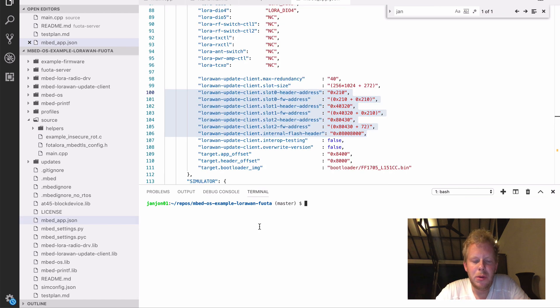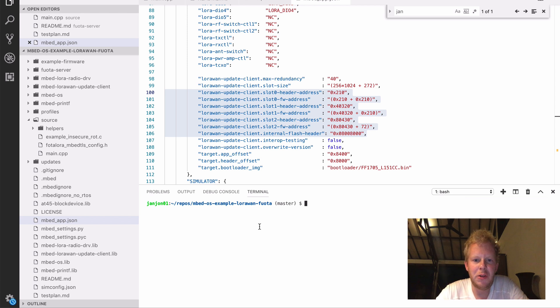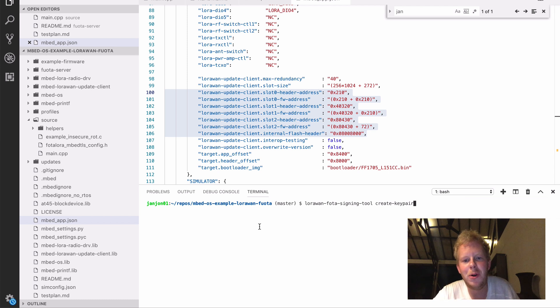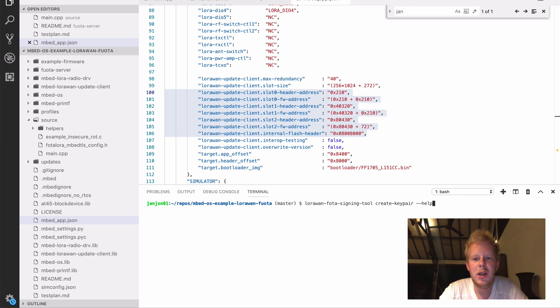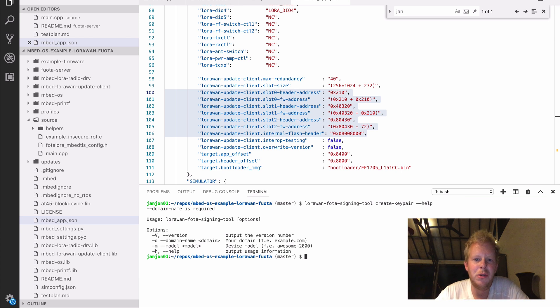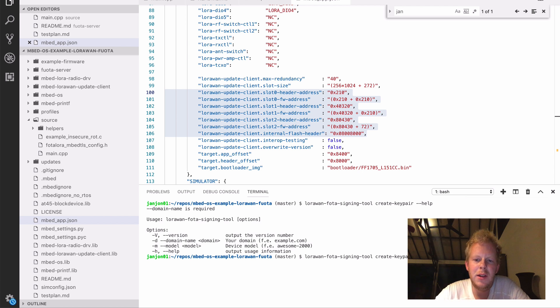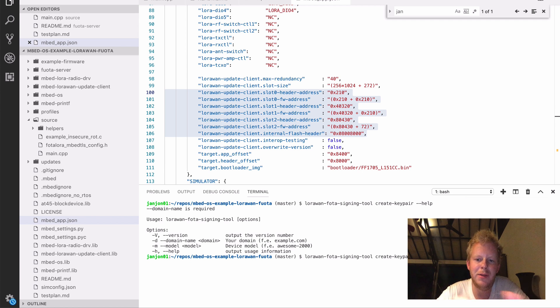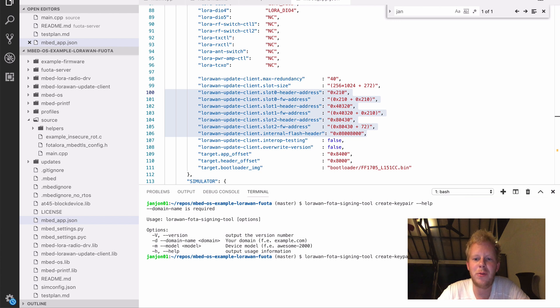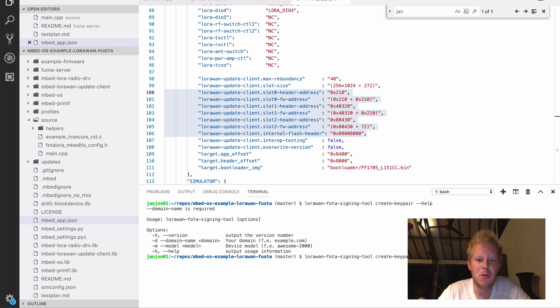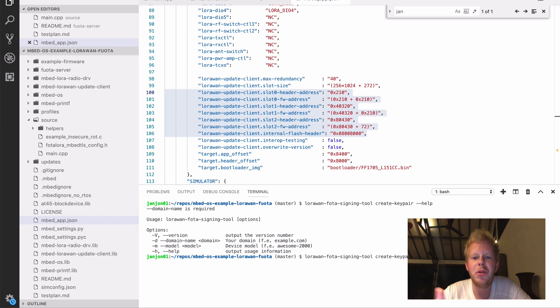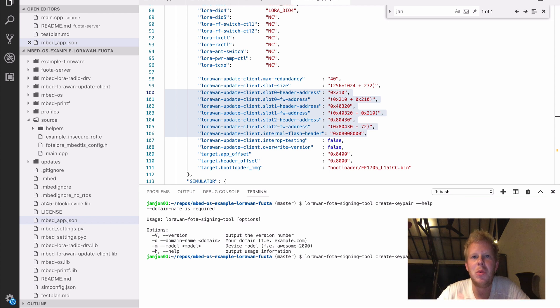So we're going to create our public-private key pair, and that happens through the signing tool. The LoRaWAN FOTA signing tool can generate keys, it can sign binaries, and it can also create packets that you might give to your network server. So, my domain here is arm.com, and my model number is going to be the awesome02000. And the domain and the model are important to differ between devices, because it's kind of your last line of defense. If we manage to send a binary to a device that cannot support that firmware, we stop if the model number and the device name don't match. So every signed binary also includes an identifier to say who created this device and what's the device model.